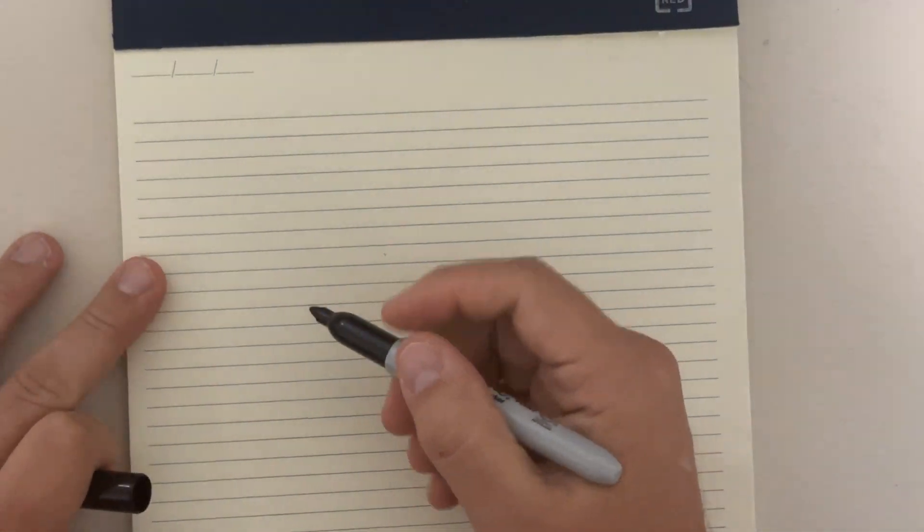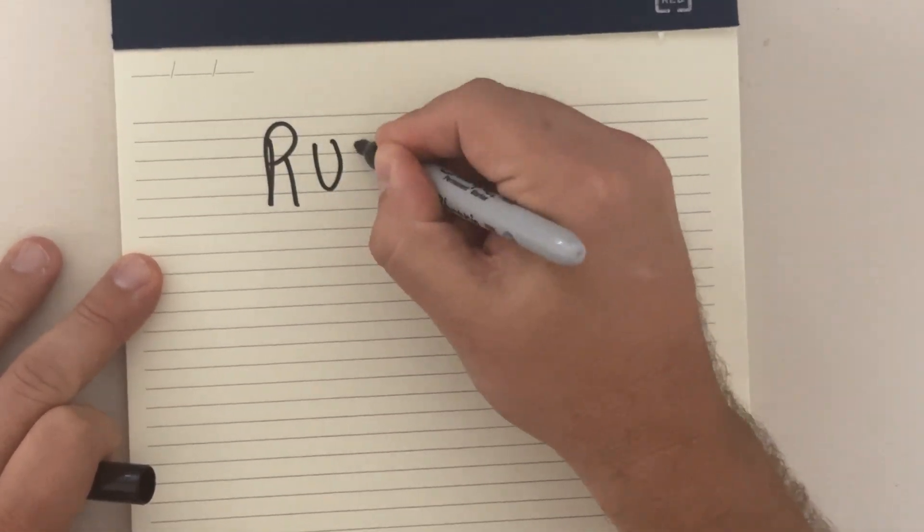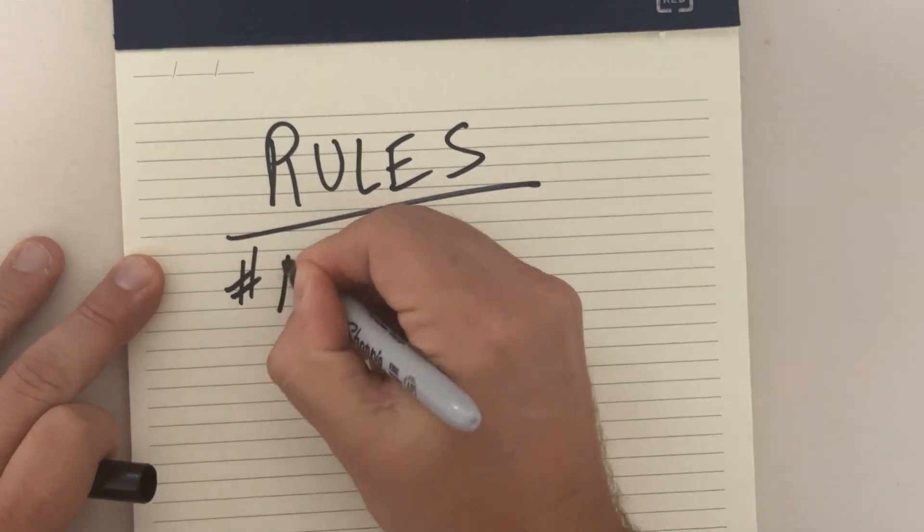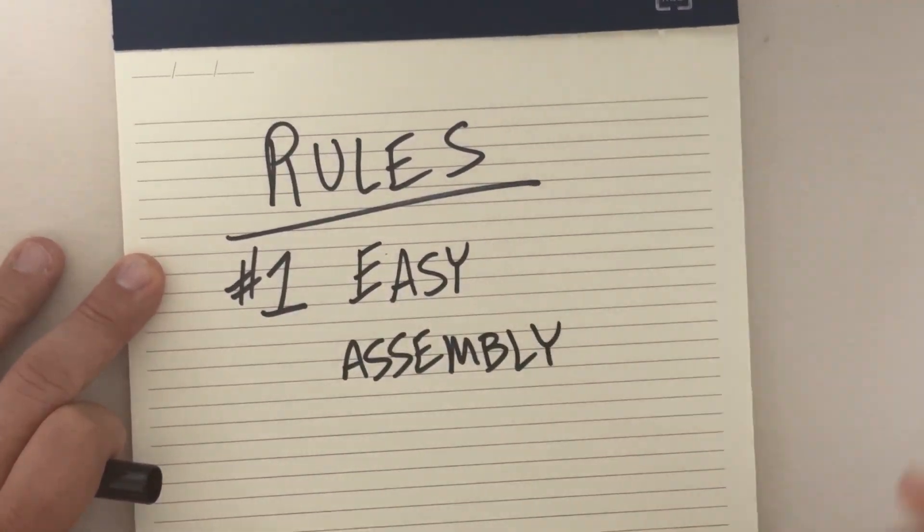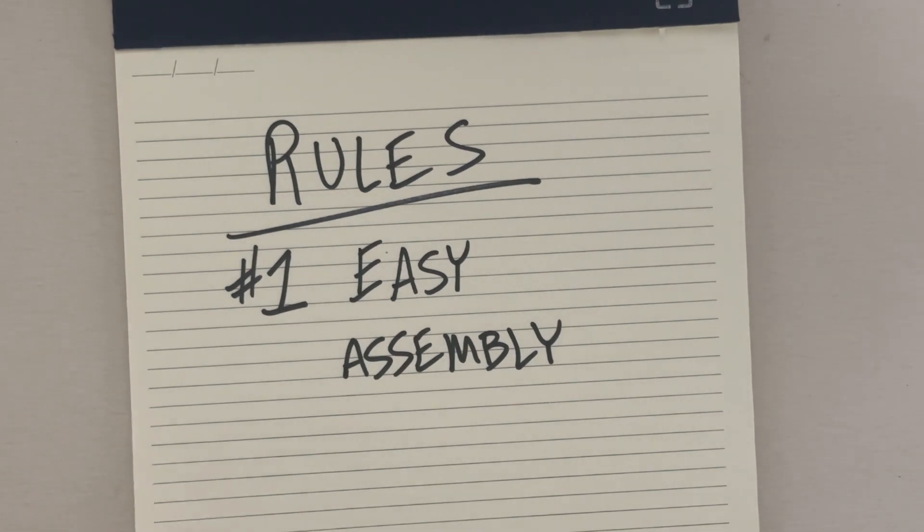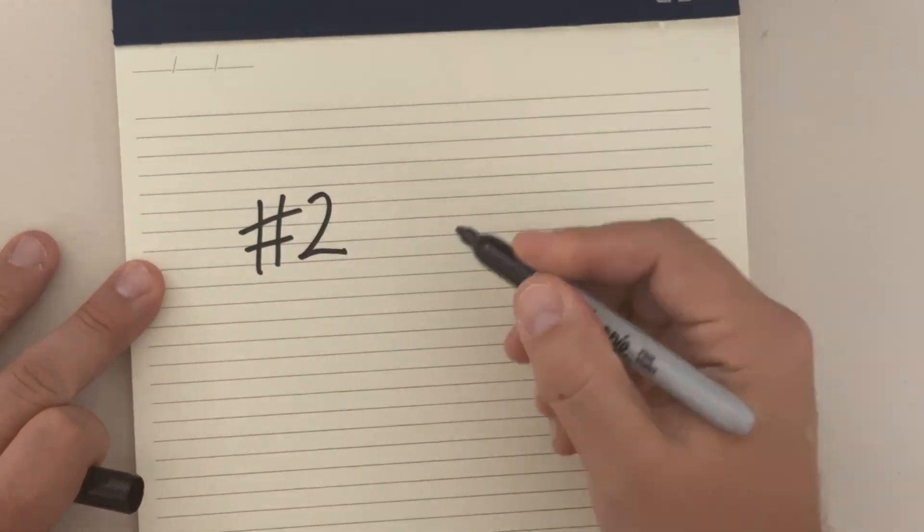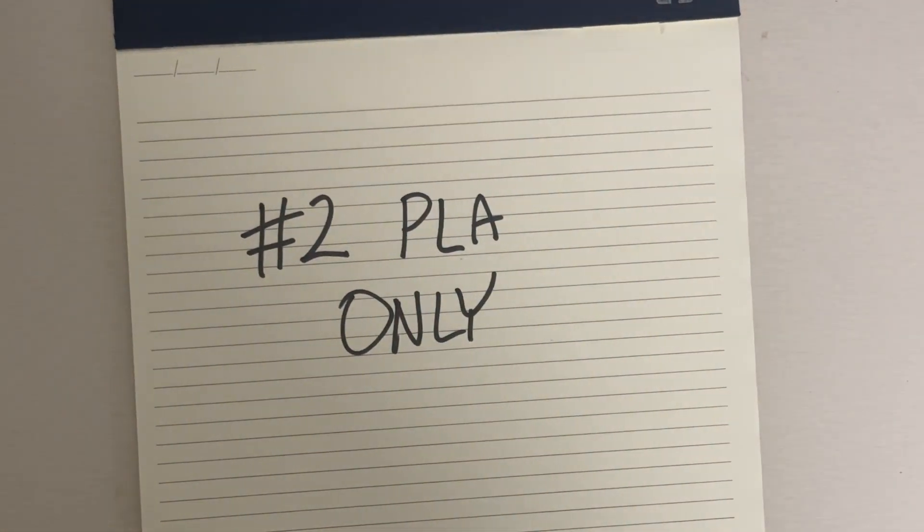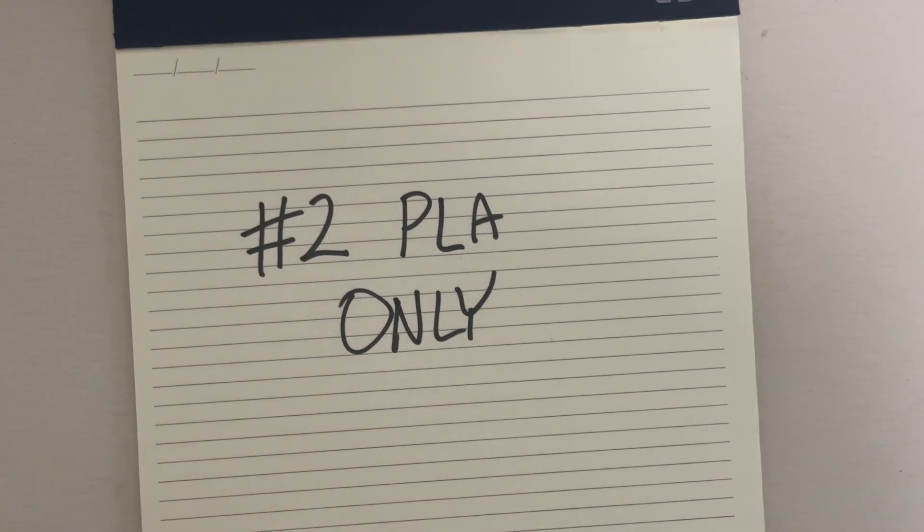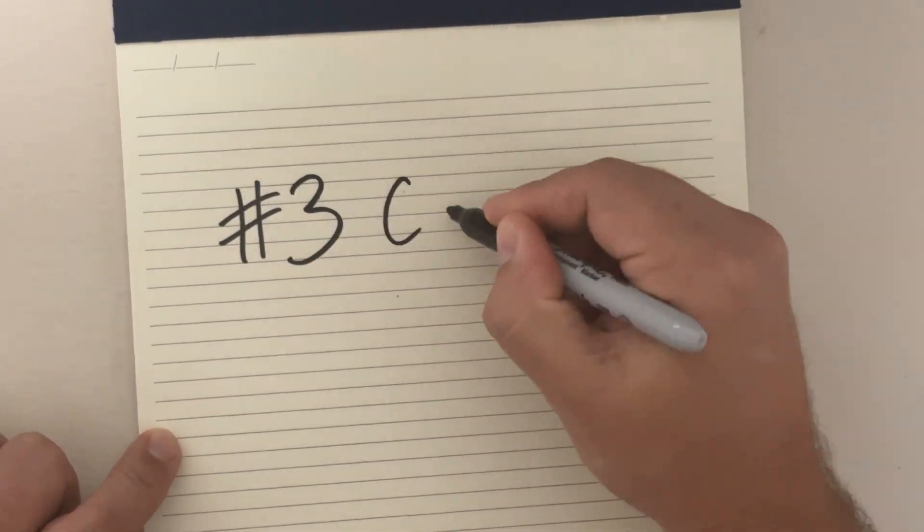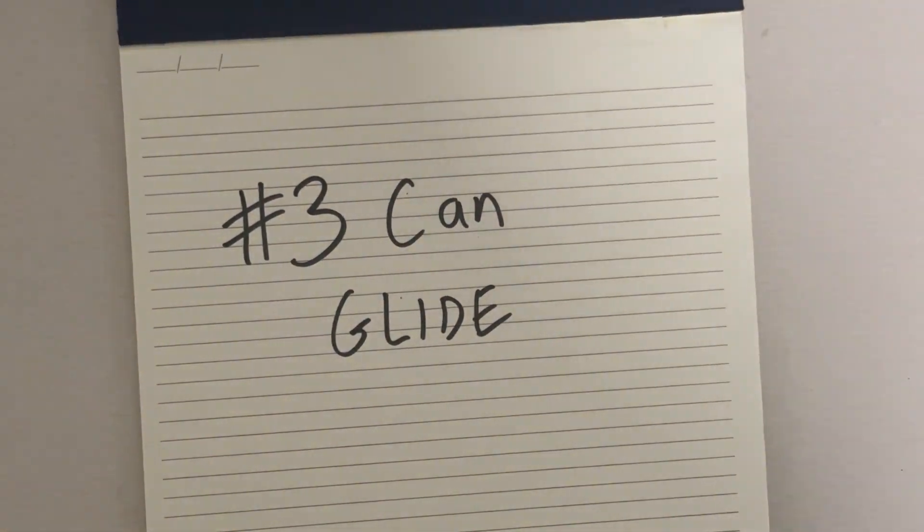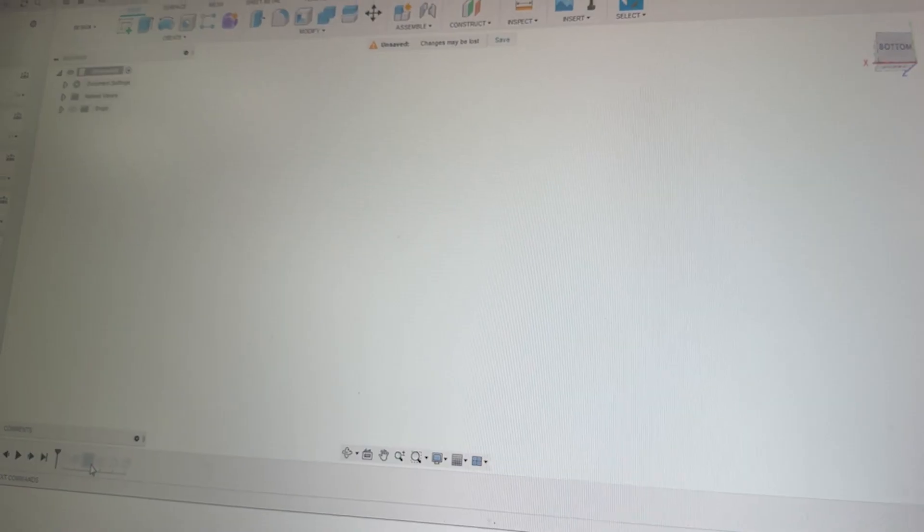So we can't just make this a real easy task. Let's put down some ground rules first before we begin. Number one, it's got to be something easy to assemble - no extra parts, no screws, things like that. Something that a child could essentially print or put together. It's got to be made out of PLA, no carbon fiber, ABS or anything like that. The final rule is that it's got to be something that glides.